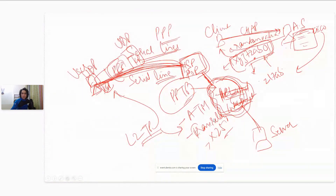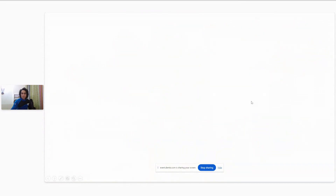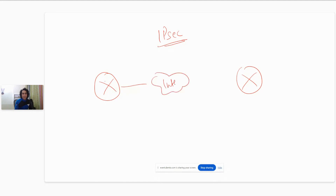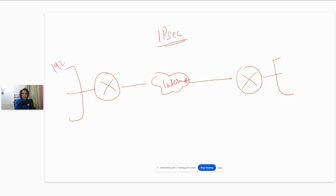Let me go back to the drawing board. So now we are talking about IPsec. The way it works is that you have a router here, and then you have another router here, and they are connected over the internet. Both these routers have LANs behind them. This LAN is 192.168.1.0/24 and this one is 192.168.2.0/24.